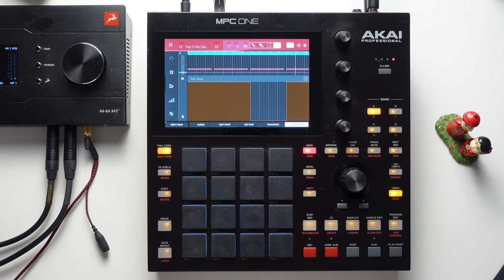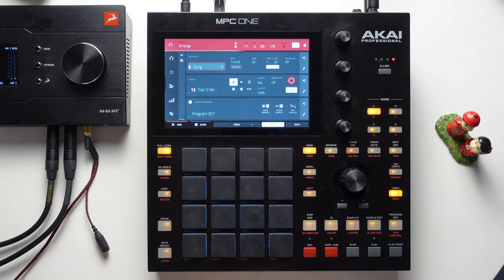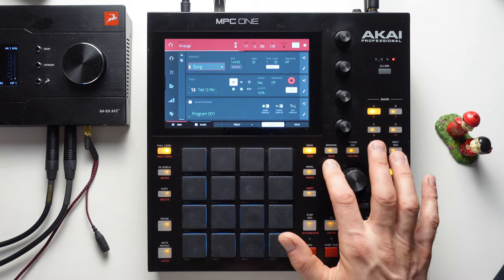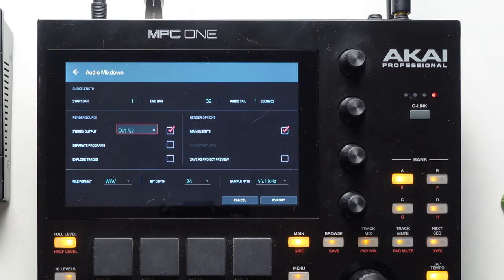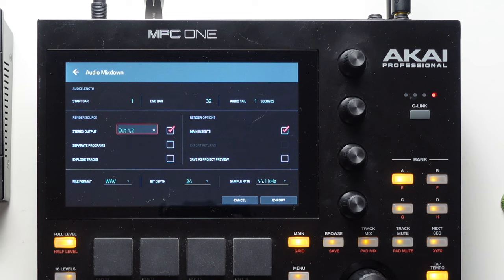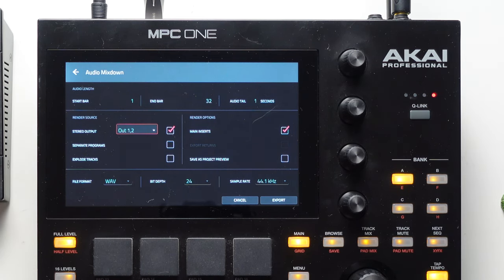Although the mute automation may seem like a workaround, it does have its benefits if you want to quickly bring in certain elements and take them back out. Once you're happy with the arrangement, go into the menu, hit Save, and from there go to Audio Mixdown. If you wanted to export each track individually you could go to Explode Tracks, but since we've completed the entire song inside the MPC we'll just leave it at Stereo Mixdown, hit Export, save the file, and now we have a song fully created and sequenced on the MPC.